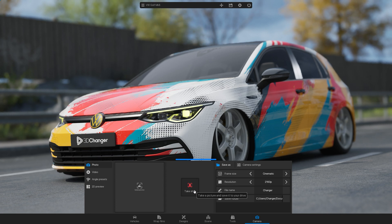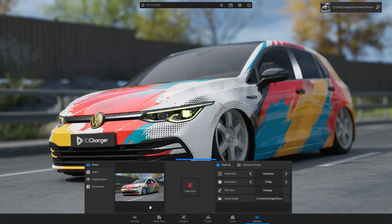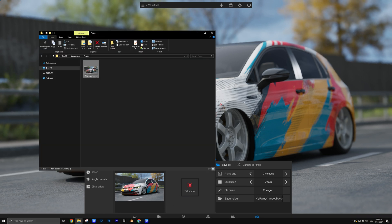After the rendering is complete, a preview of the image will appear. Click on the preview to open the saved folder.